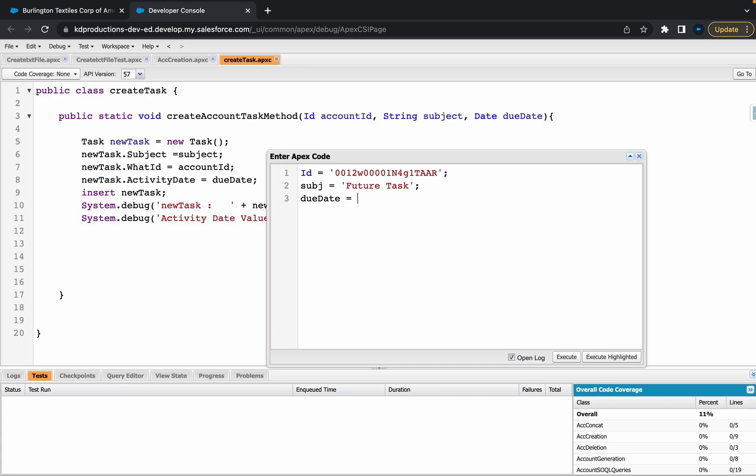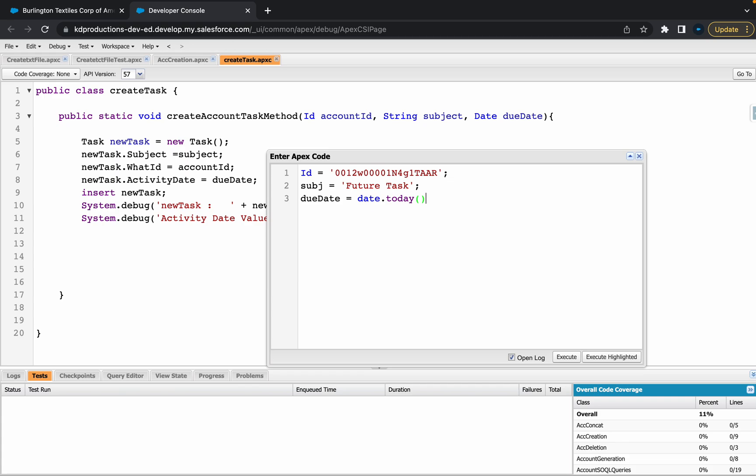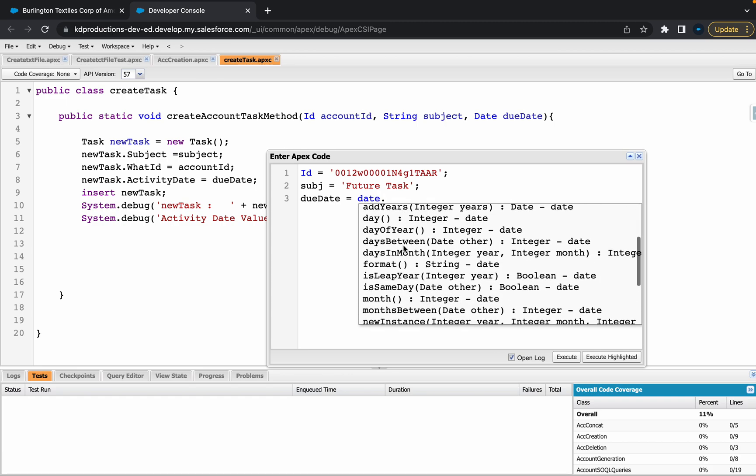Now we can get down to due date. For due dates, first thing that we'll need to do is use date.today. This is pretty much our starting point. From here we can do a whole lot of other things.